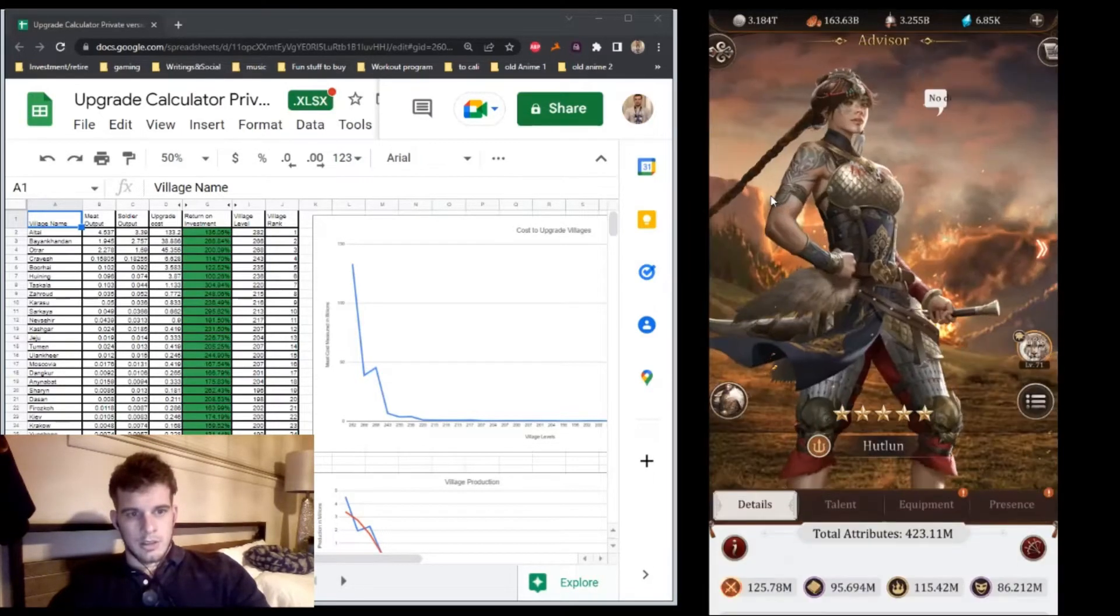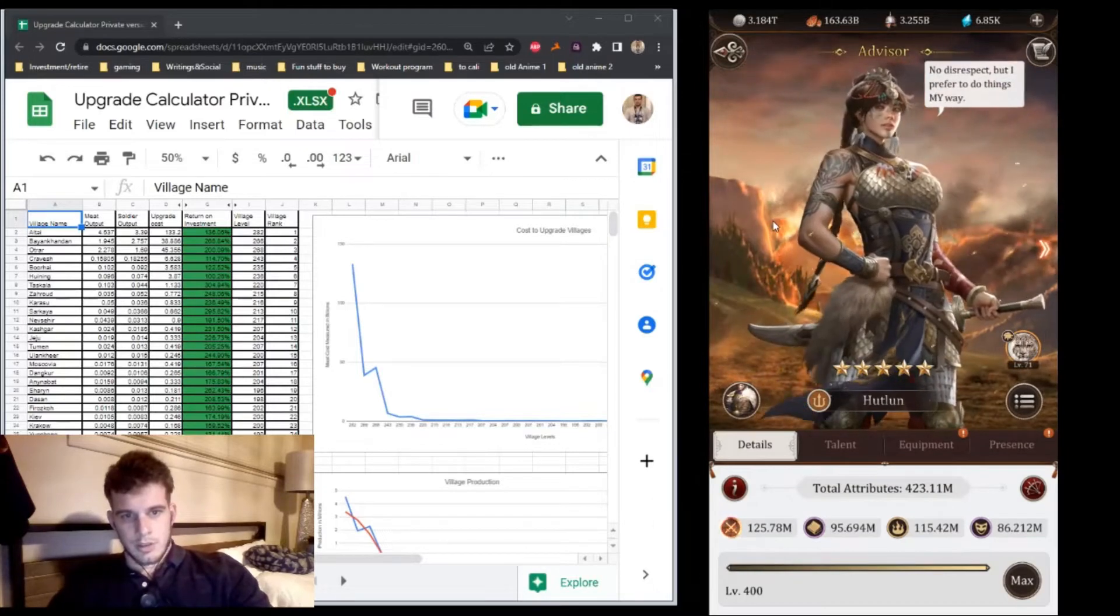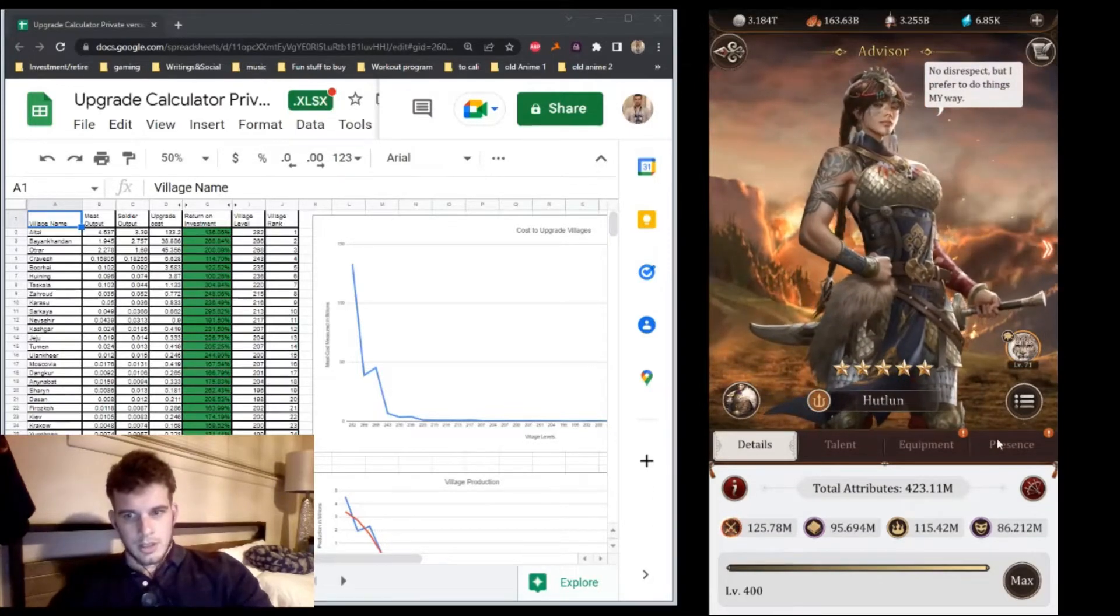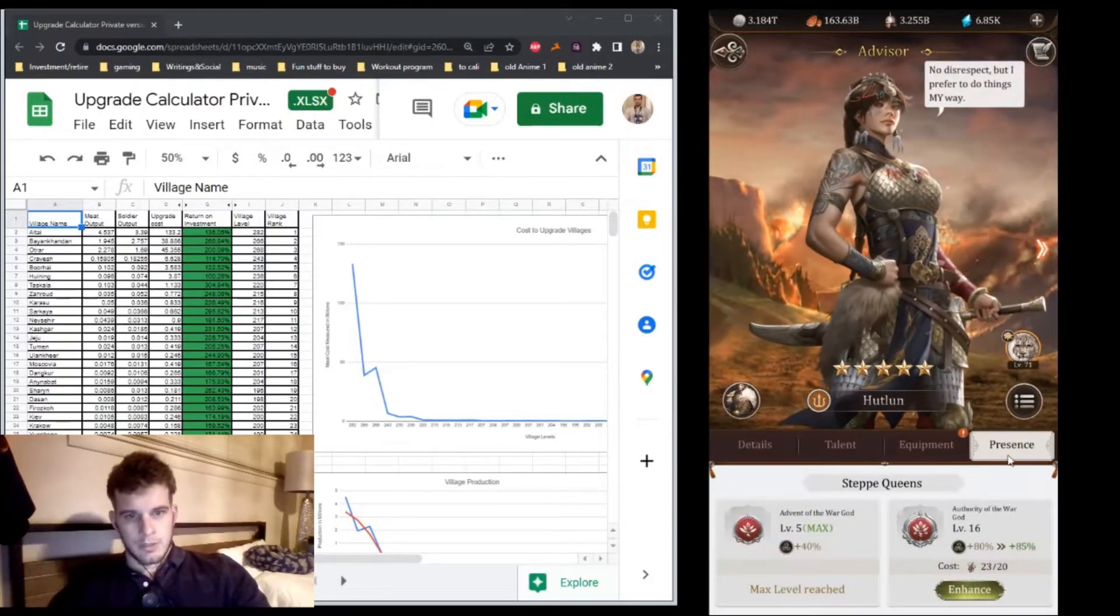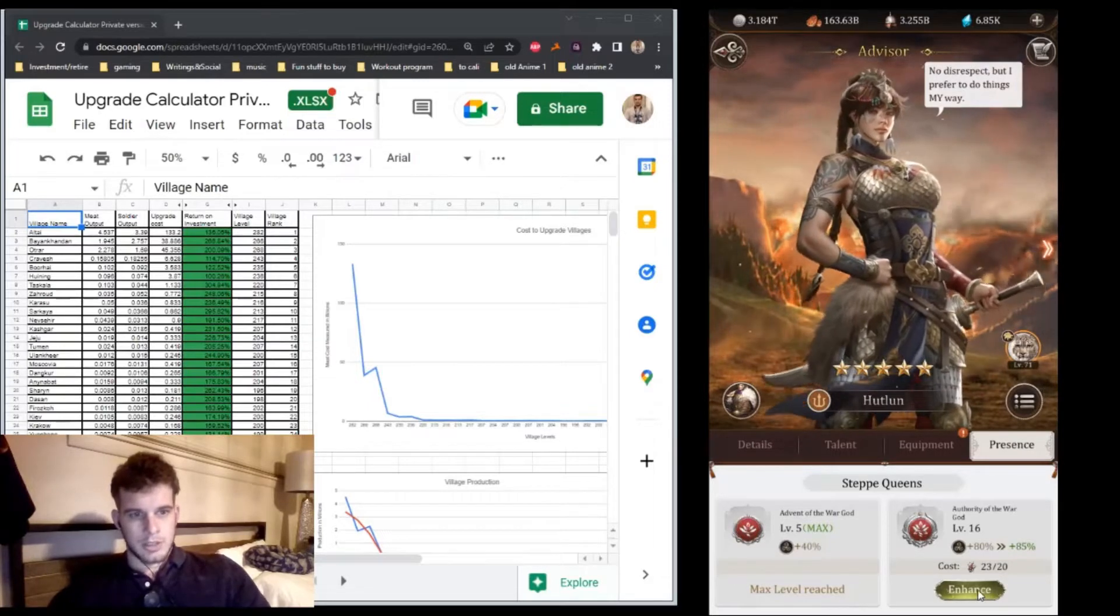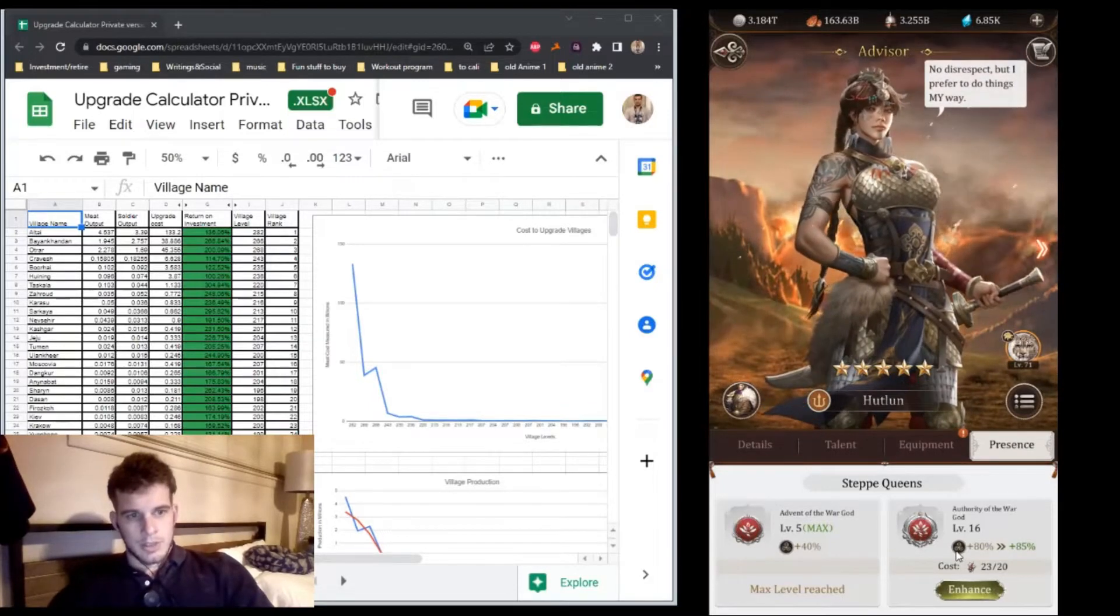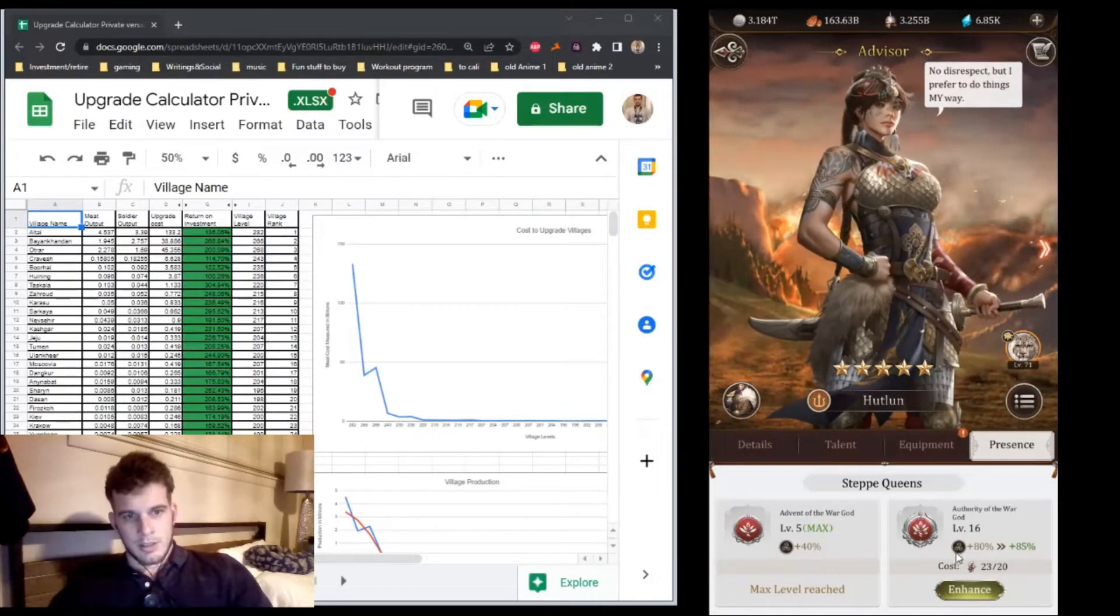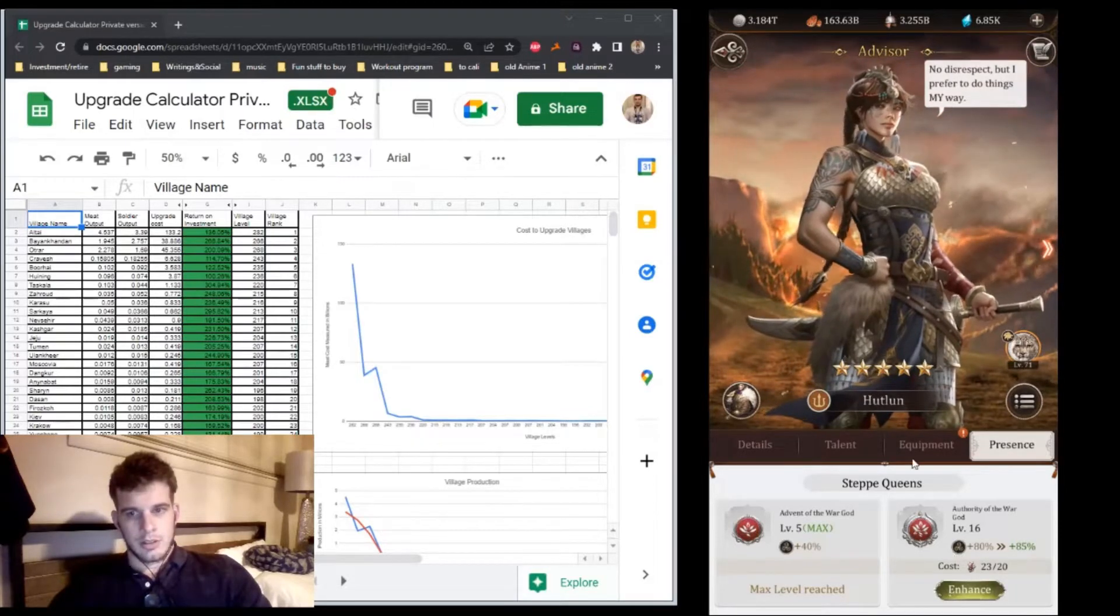My second strongest will be Hutlon. She'll be stronger than my other red advisors except maybe Ken, because I'm giving all my queen presence to her continually. Presence level is probably the biggest factor in determining how strong an advisor gets.